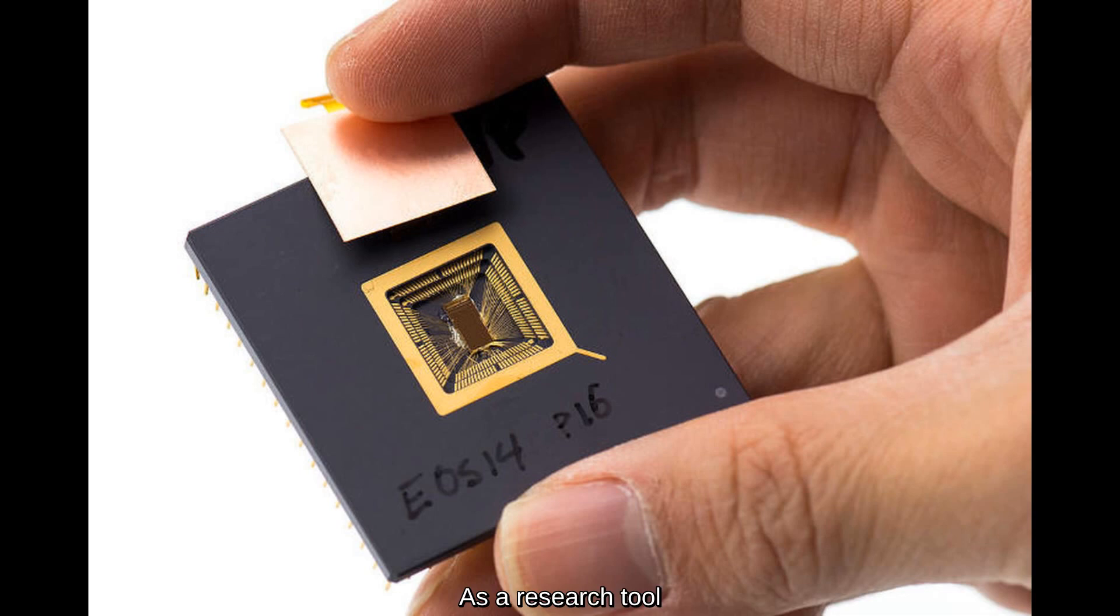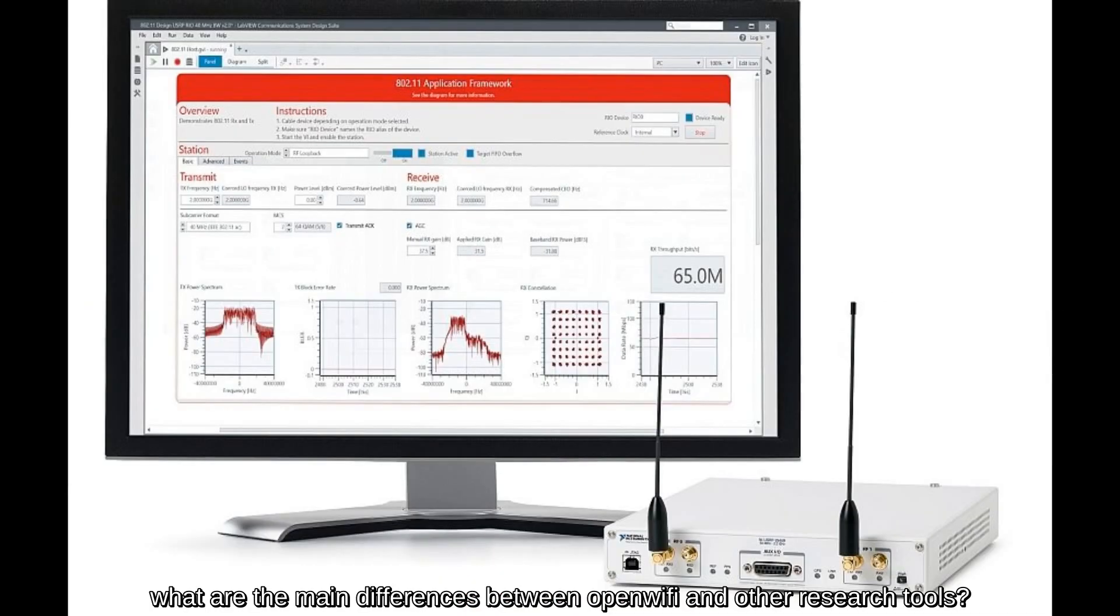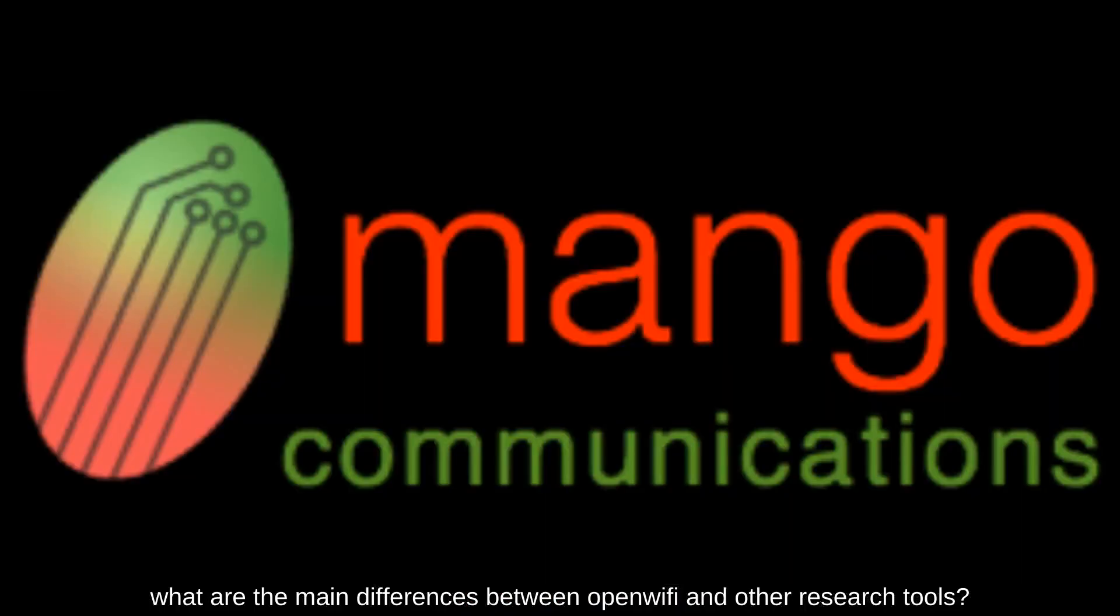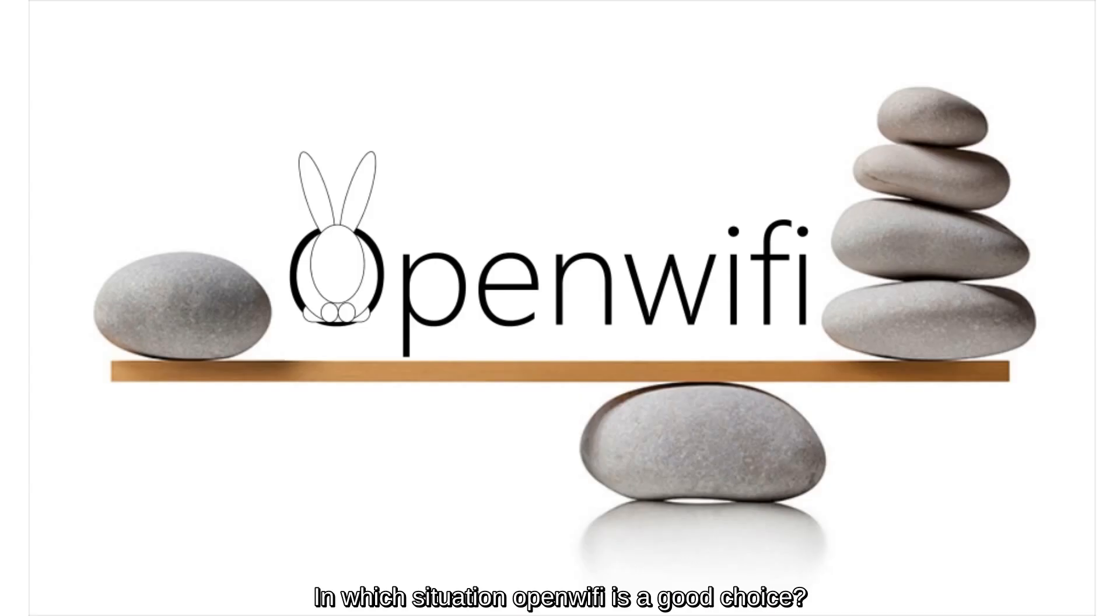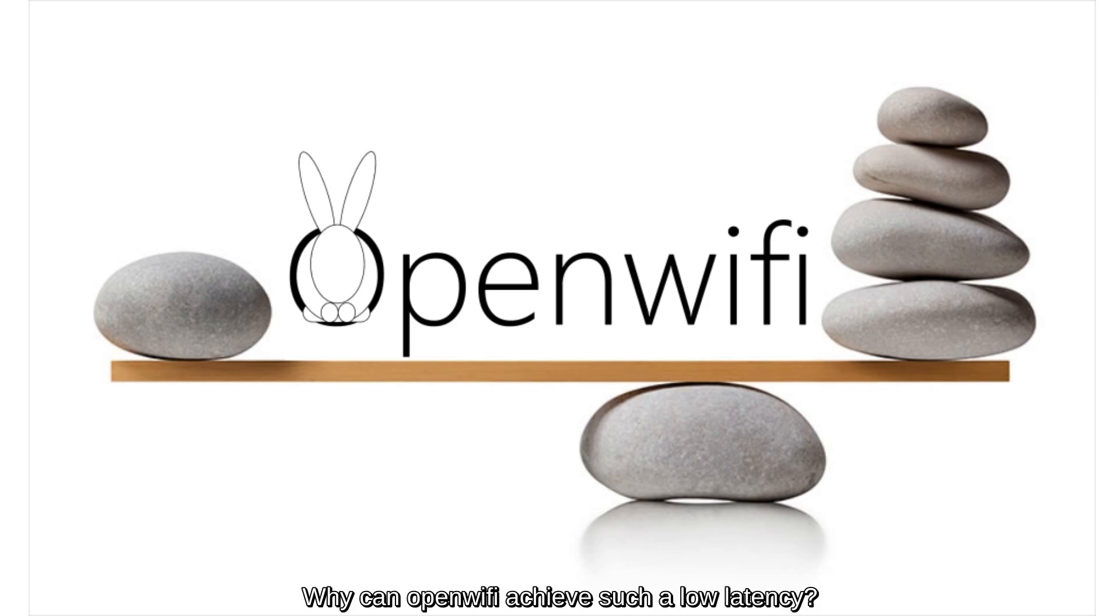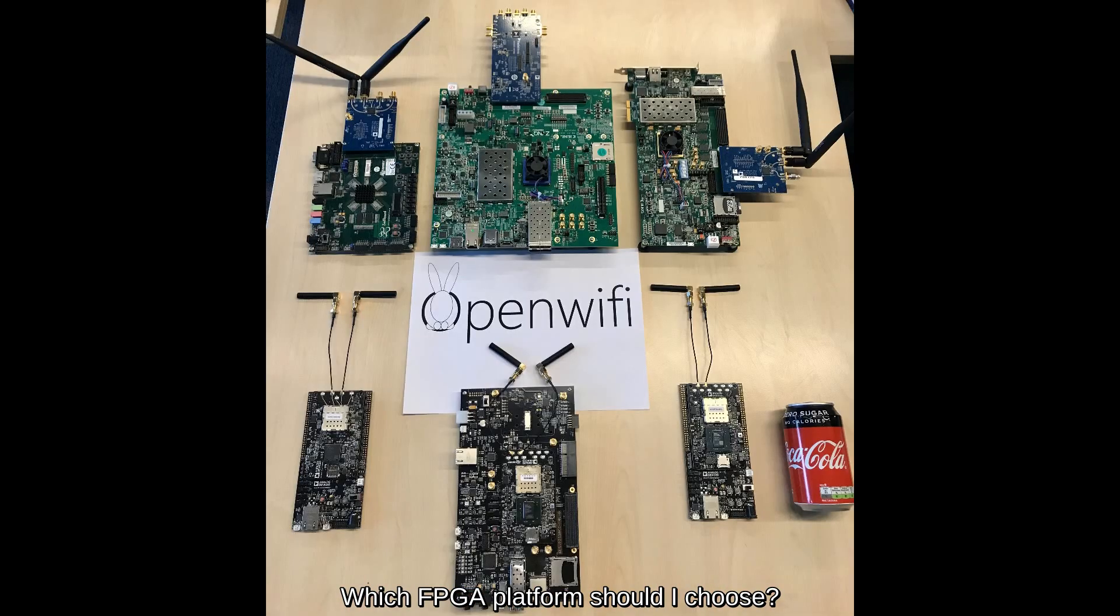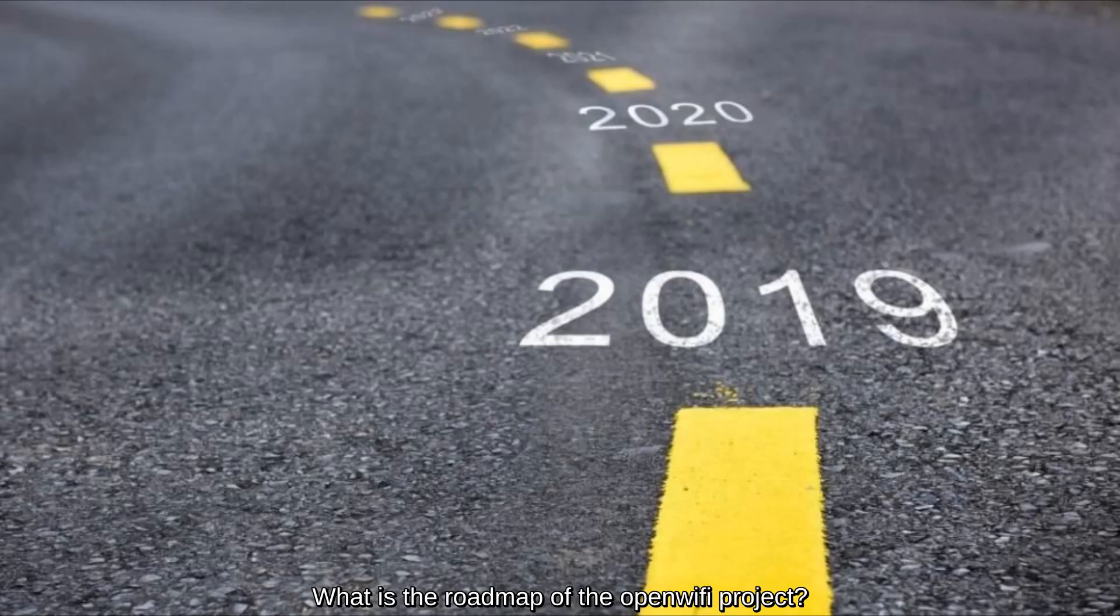As a research tool, what are the main differences between OpenWiFi and other research tools? Which situation OpenWiFi is a good choice? In which situation it is not? Why can OpenWiFi achieve such a low latency? Which FPGA platform should I choose if I want to use OpenWiFi for my research? What is the roadmap of the OpenWiFi project?